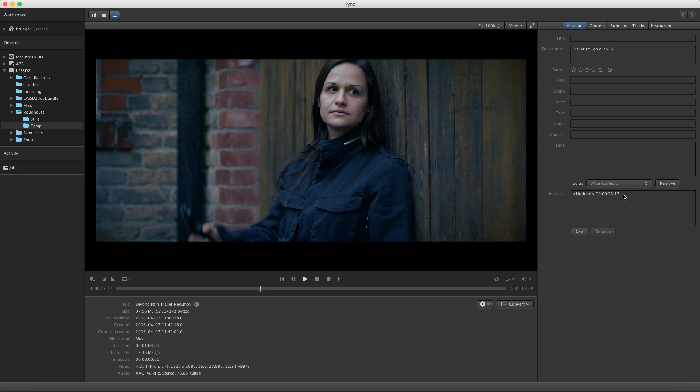You can also see the new marker in the Marker list on the right-hand side. If you want to add text for the marker, you can either use the Edit menu on the right-hand side.